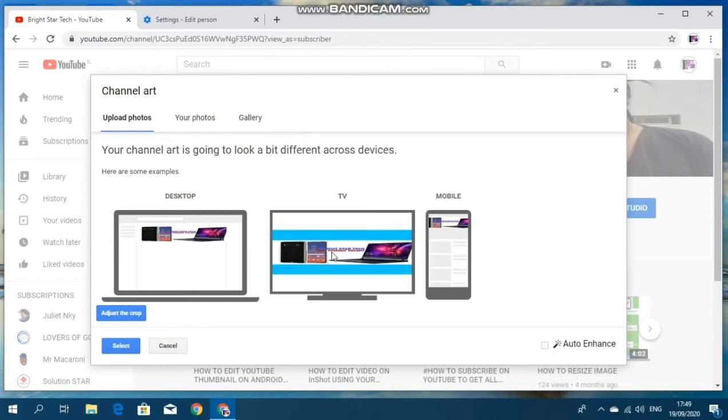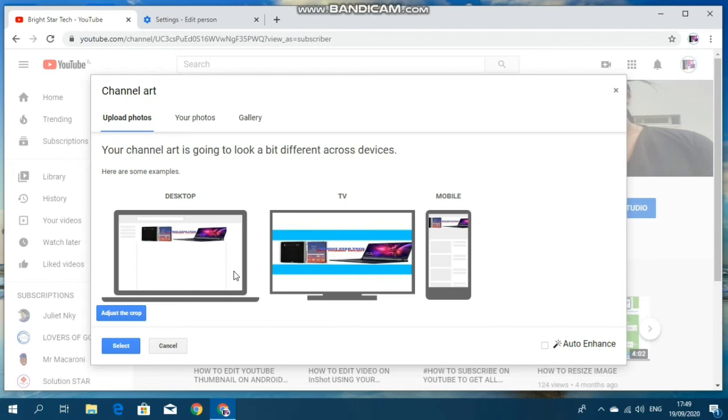But in any case, if there are some mistakes, then maybe you can also adjust the crop here. When you tap here, you can do some adjustment. But here, I don't need any adjustment because I use the recommended dimension.